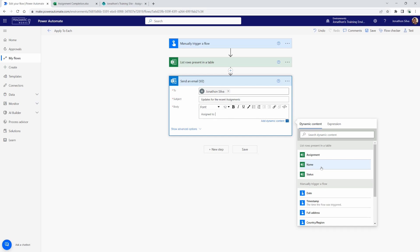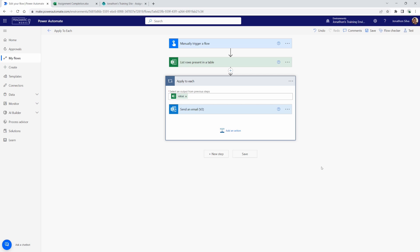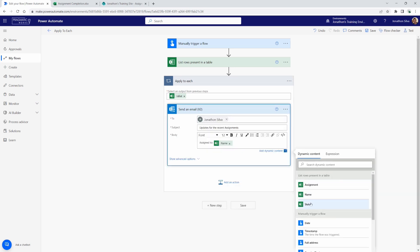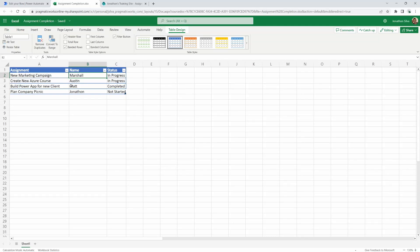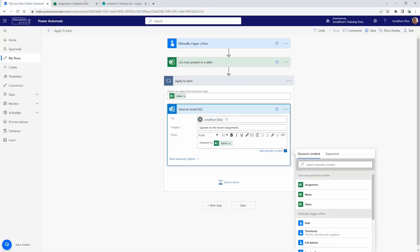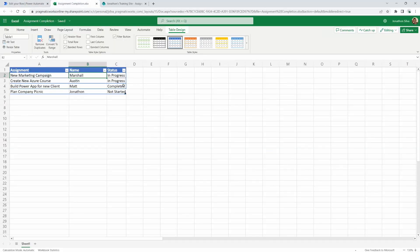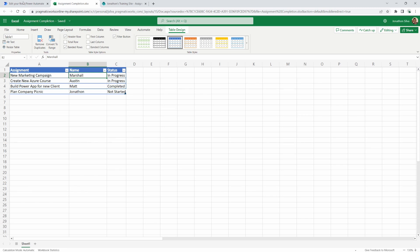The moment I select name, we will see an automatic apply to each is created for us right here. Now, that's the case because when we pull in the name, there are four different values, again, that we're pulling from, four different rows that have names that are populating in it. Which means when we send this email, because there are separate names, we are going to send out four separate emails in this case. One for each name. Once you pass that dynamic content in, that's how it's going to structure itself. That's how it's going to automatically build in that loop for you.